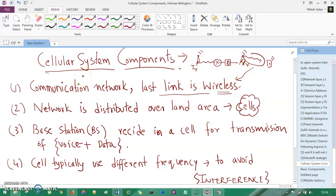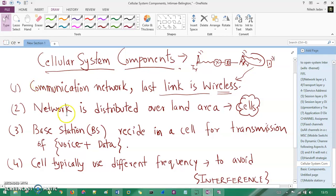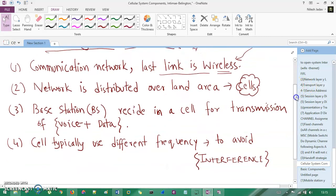The network is distributed over land areas — these land areas are nothing but cells. Each cell has many mobile stations and many base stations, which are your transmitters. The base station resides in a cell and is used to transmit voice plus data.